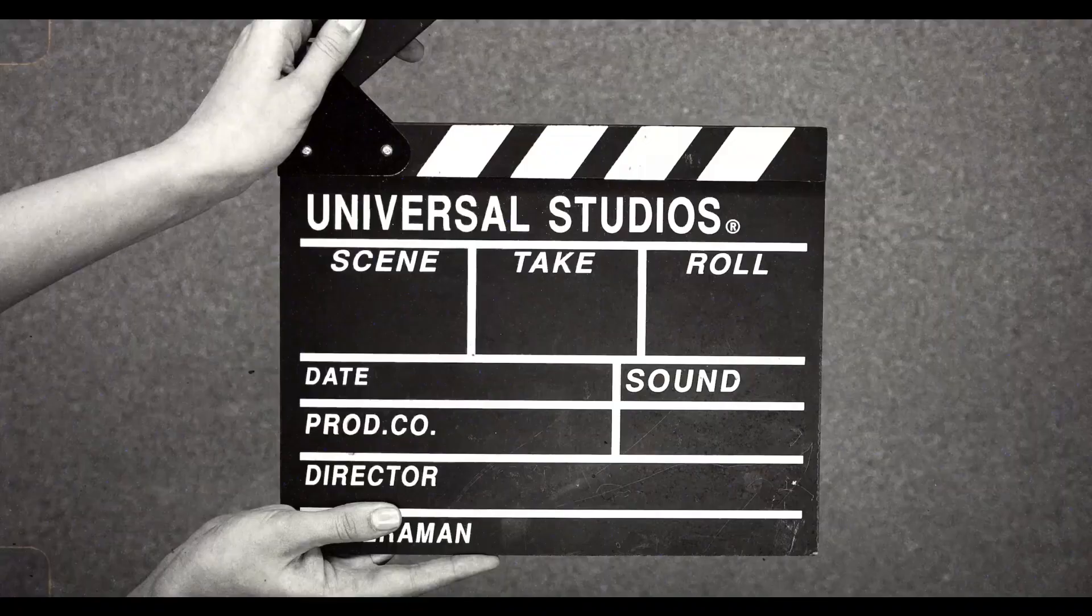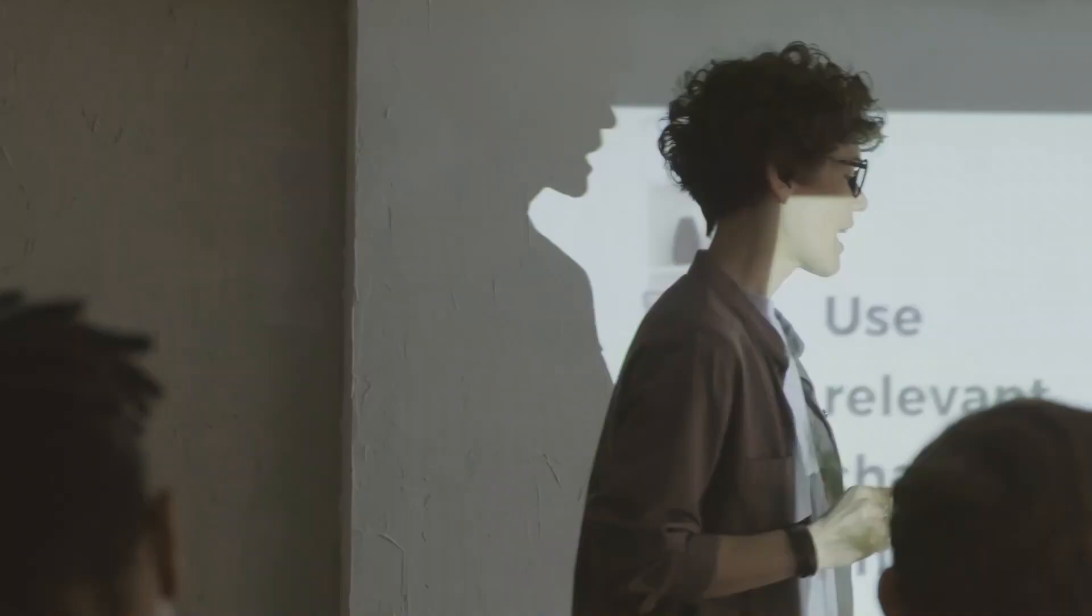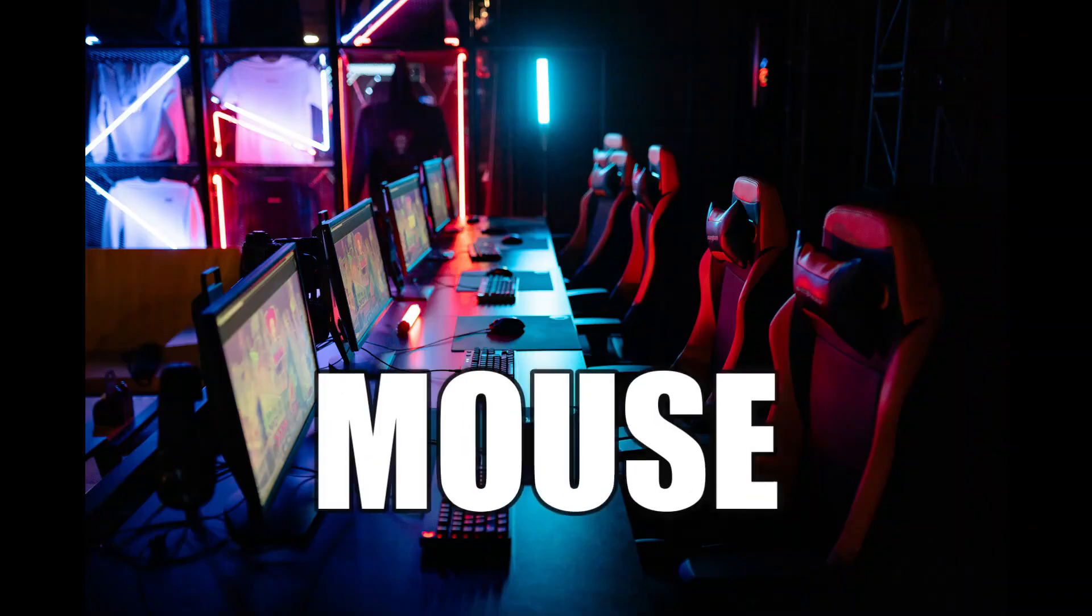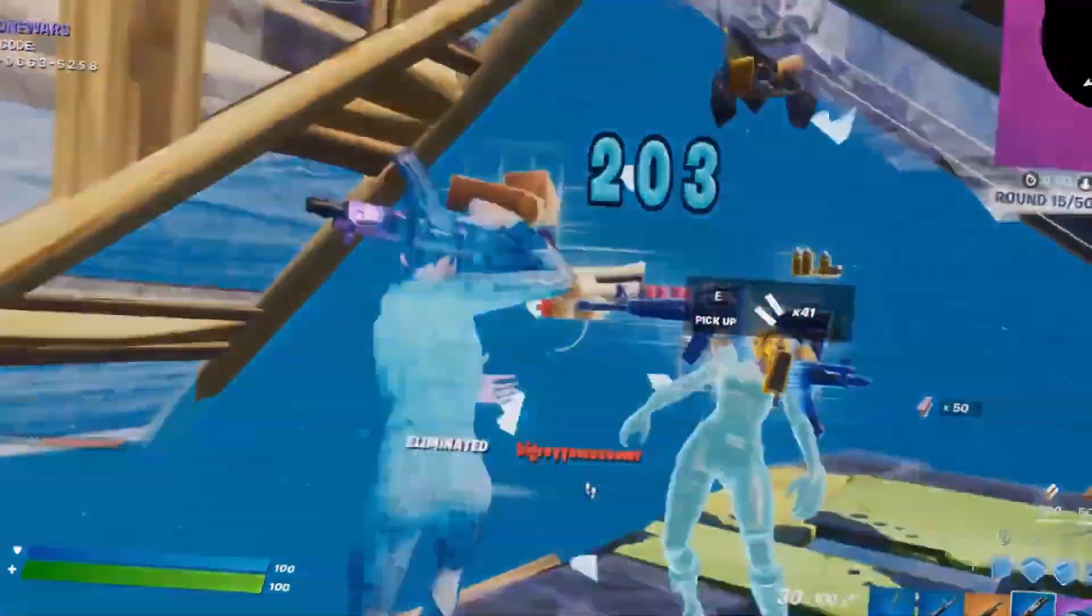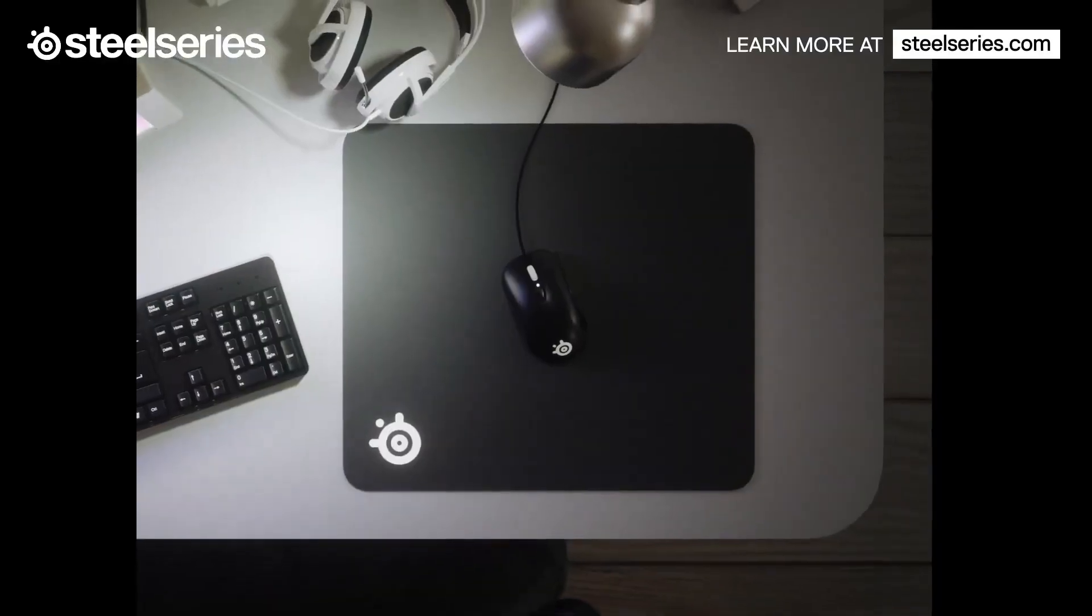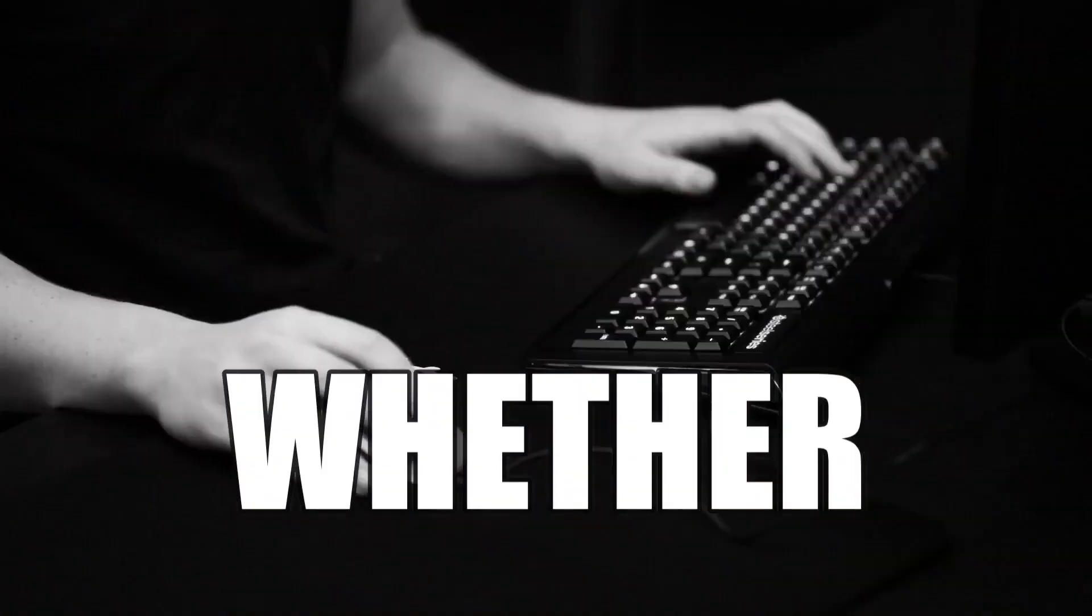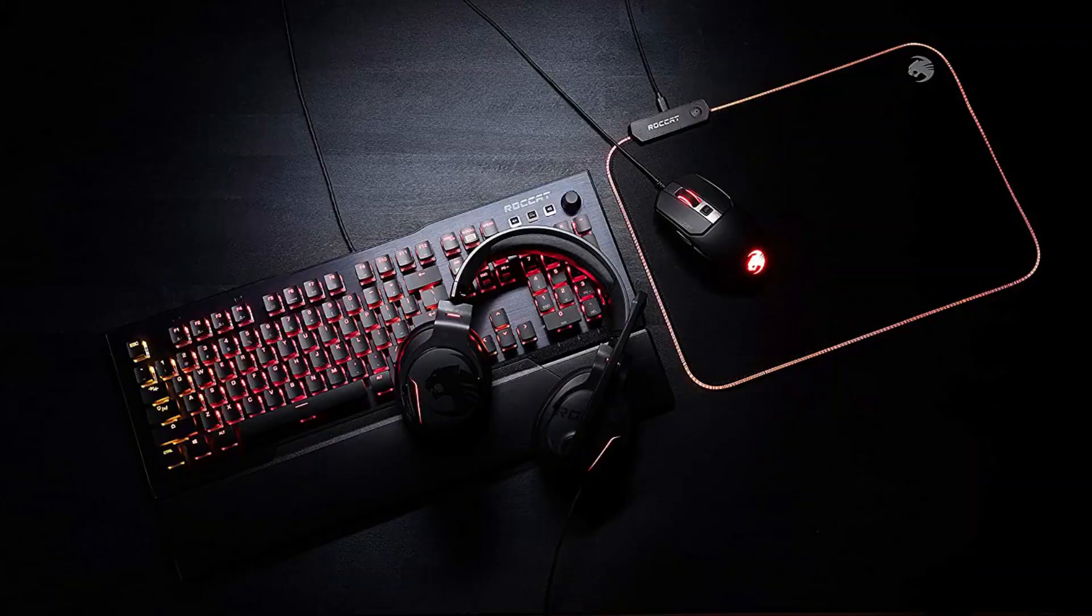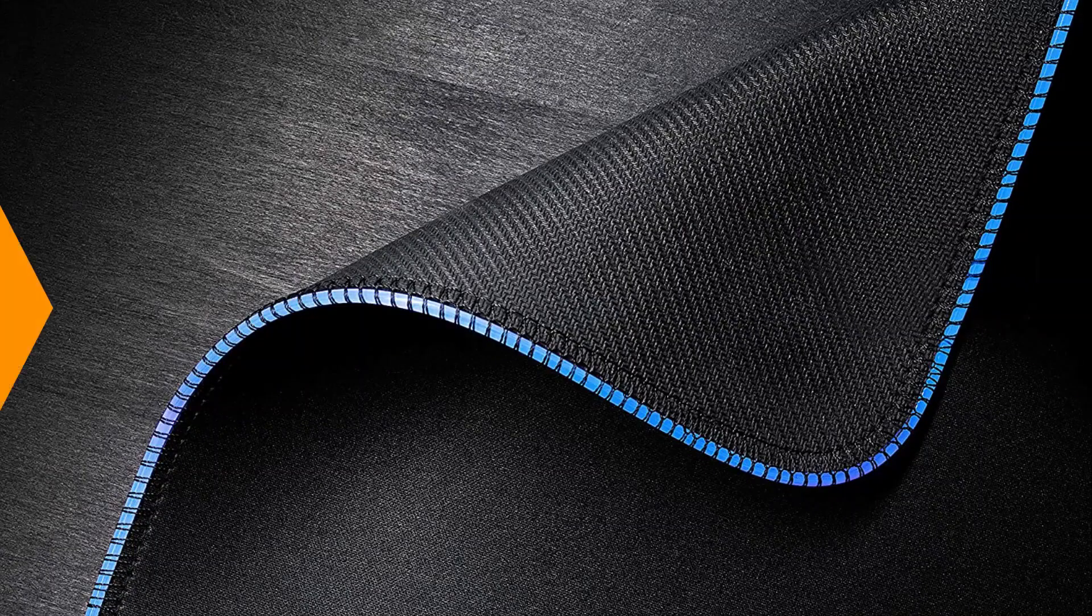Welcome to our channel. In today's video, we're going to be talking about the top 10 mouse pads that will enhance your gaming or working experience and make your life easier. Whether you're looking for a large or small, a hard or soft surface, we've got you covered.